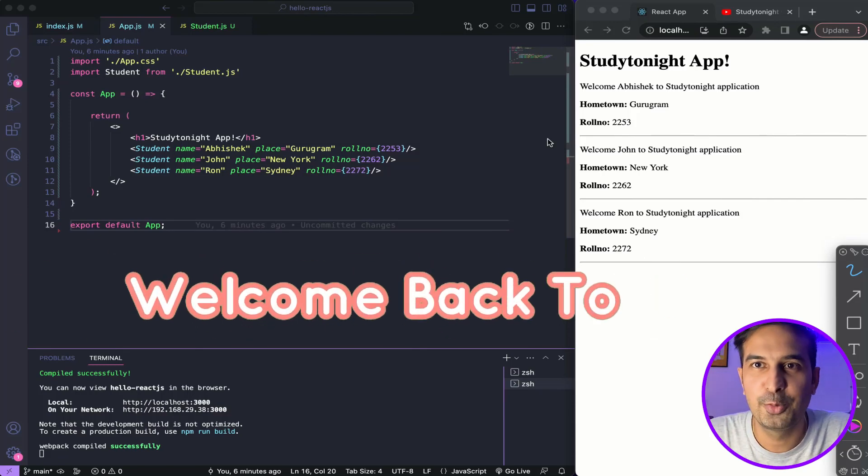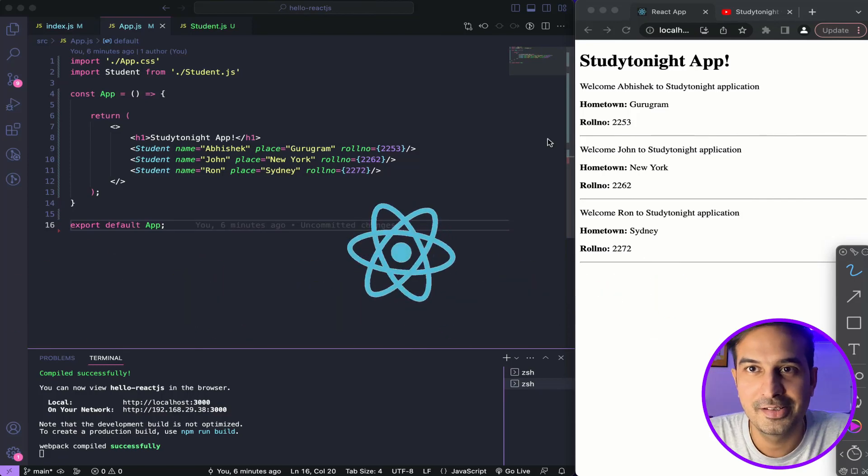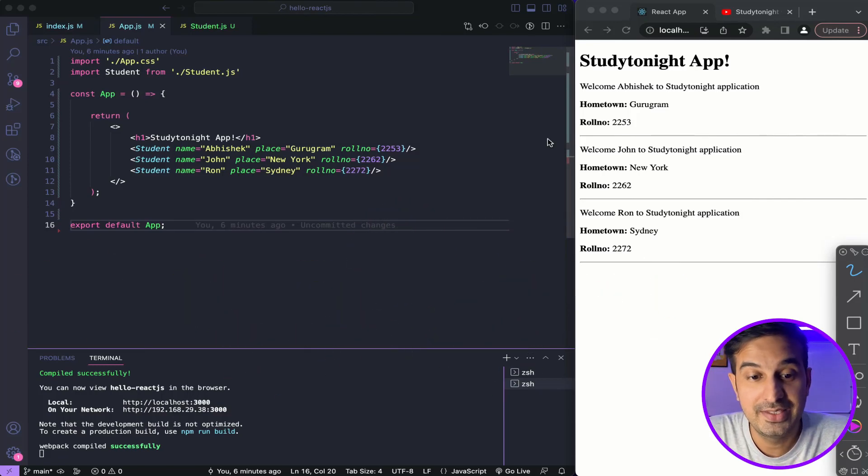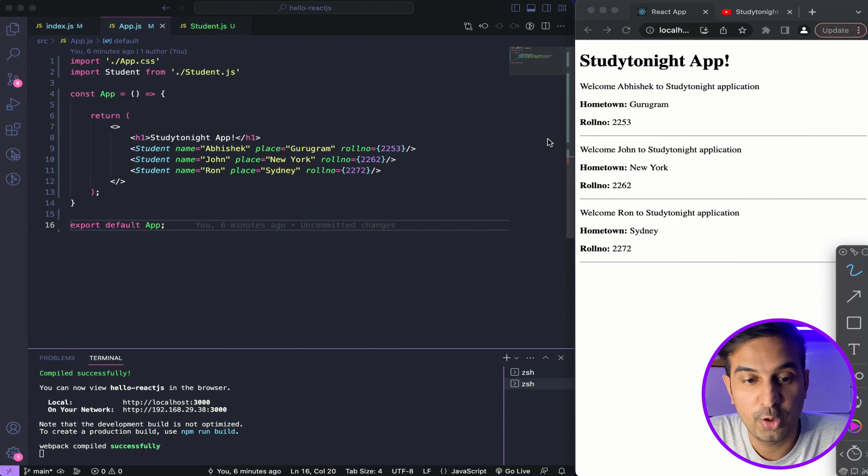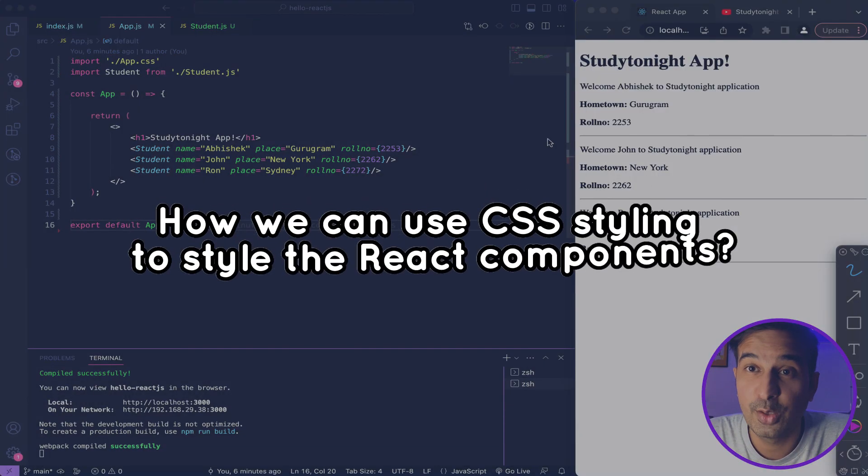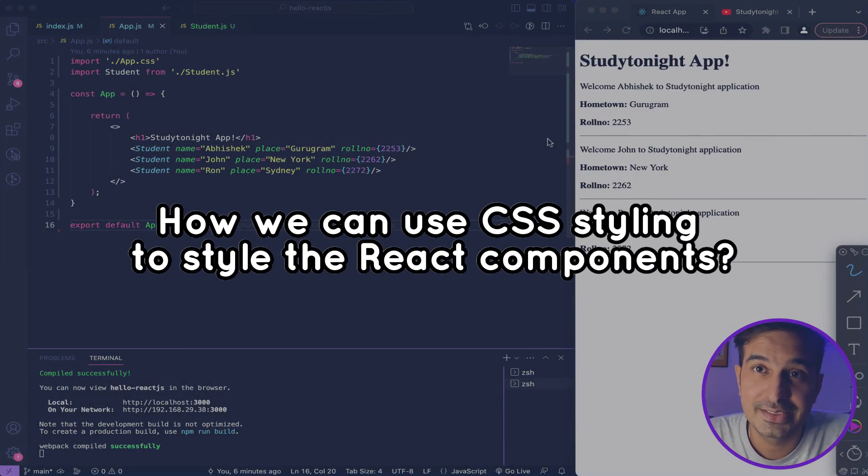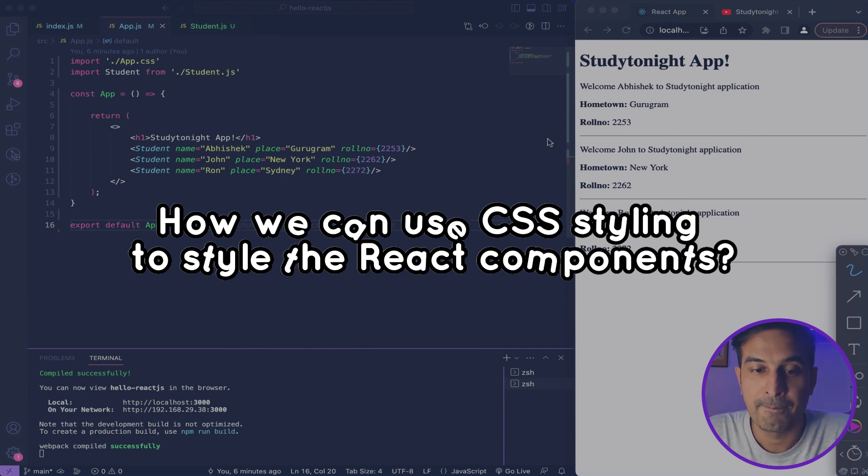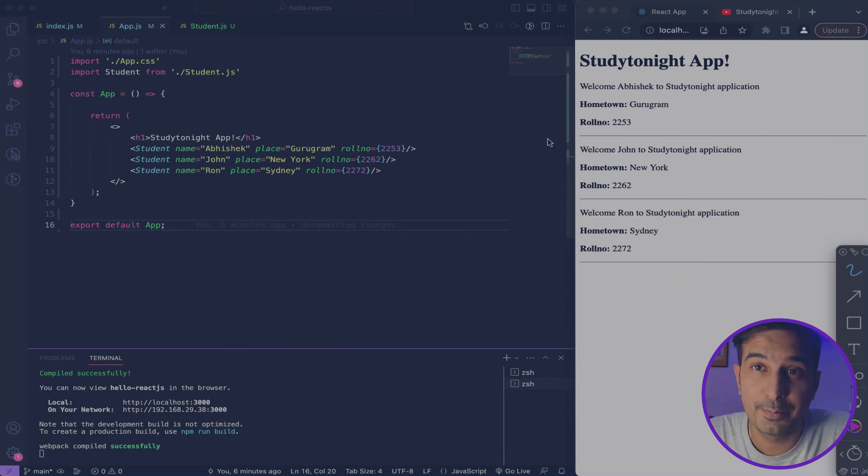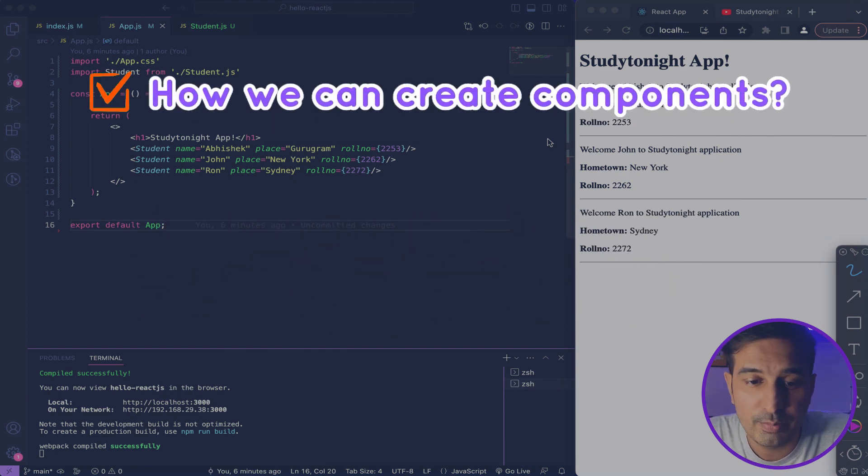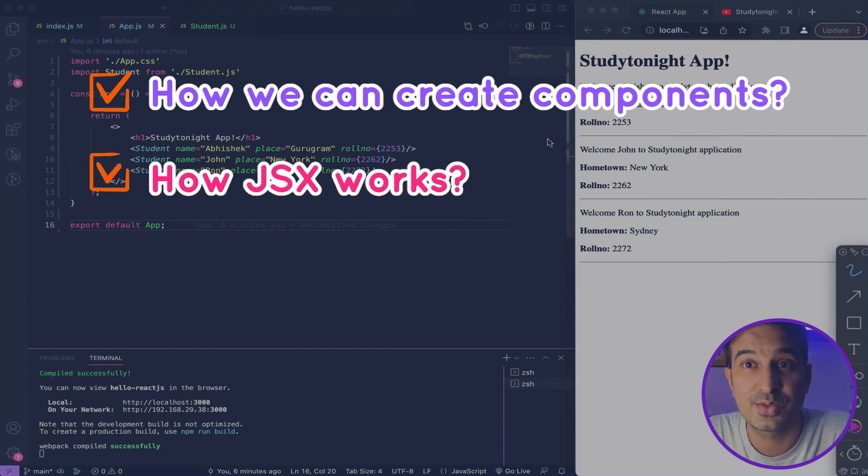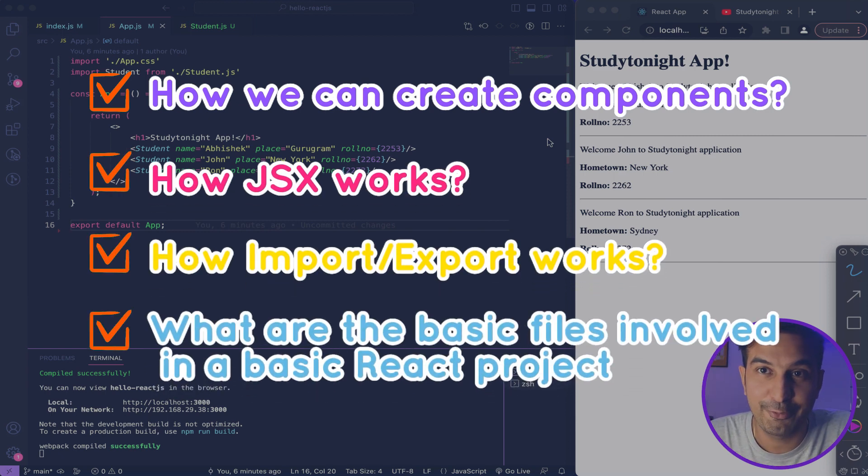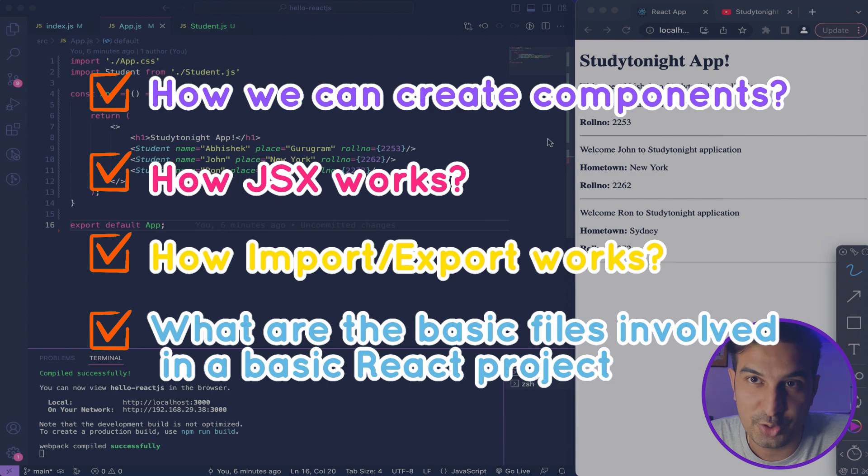Hello friends and welcome back to another video in the React JS series. In this video, we will talk about how we can add CSS and use CSS styles to style the React components that we are creating. Now if you have seen the previous videos of this series, you know how you can create components, how JSX works, how import export work, and what are the basic files involved in a basic React project.